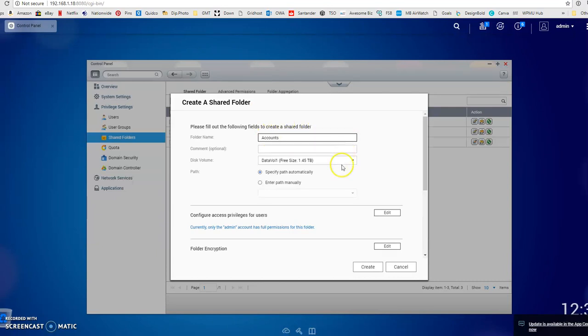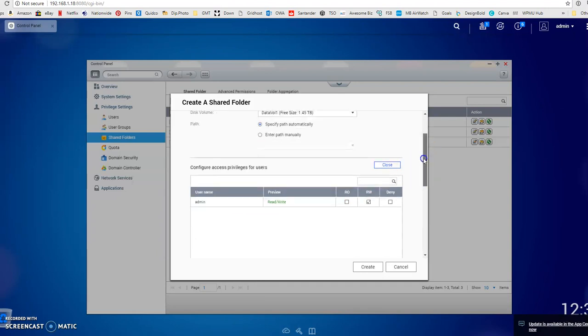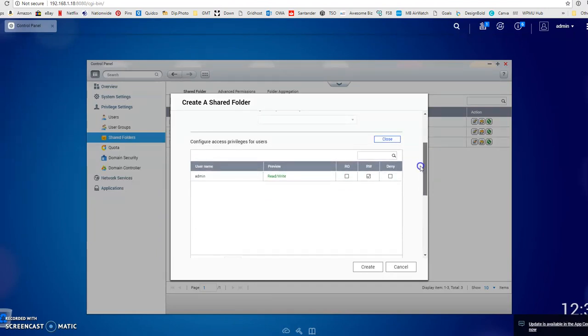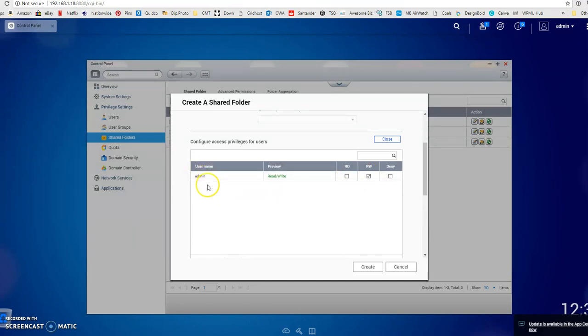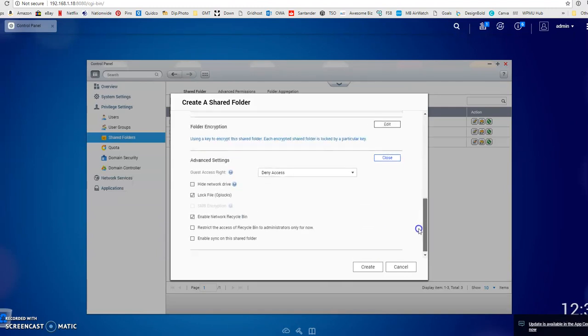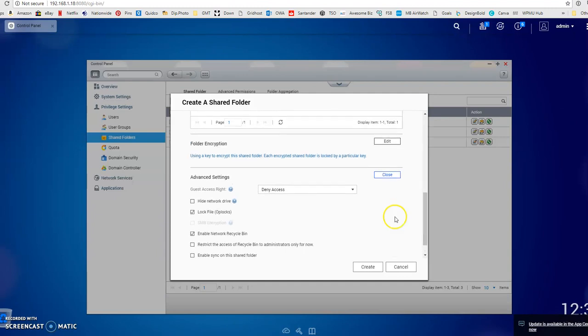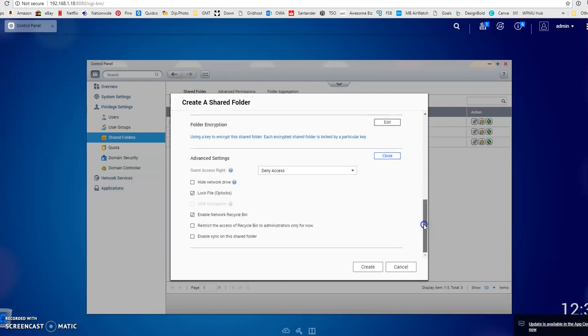I always let it specify the path automatically. If you click the edit button down here, you can choose which users have access to it and whether it's read only or read-write access. Once you've set up some users, you'd see some more names down here with a level of access for each one. There's all sorts of other options here, you can use encryption if you really want to secure it. Once you've finished, click the create button and your folder will be set up.